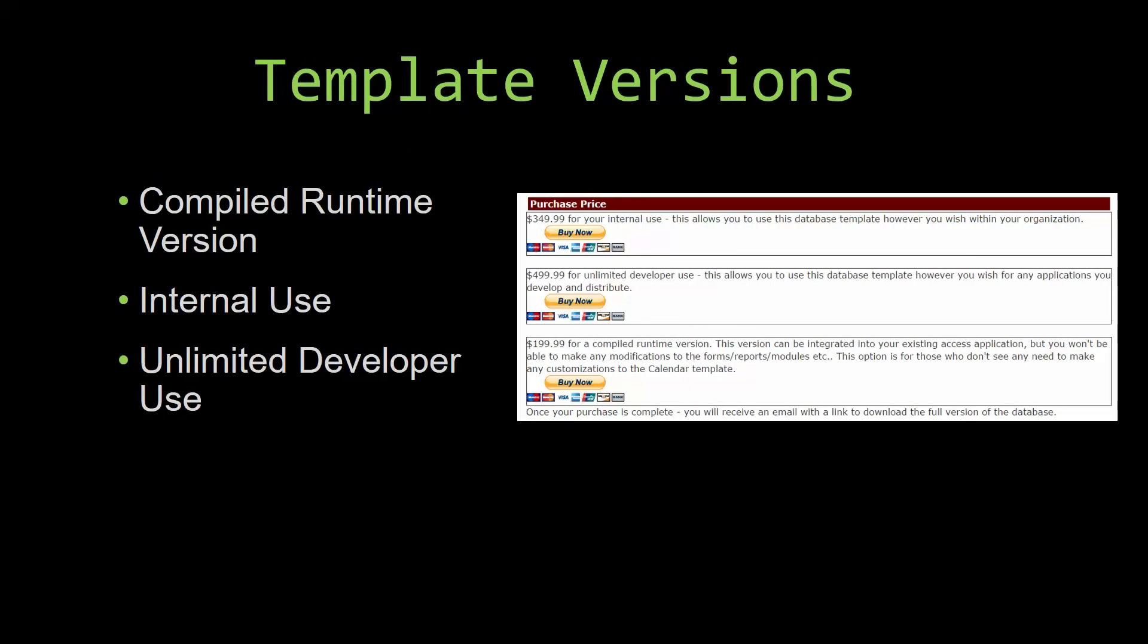With most of our templates that we offer, there are three different versions that you can purchase: a compiled runtime version, one for internal use, and one for unlimited developer use.